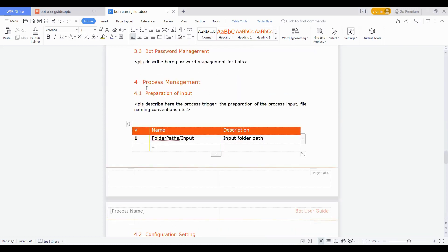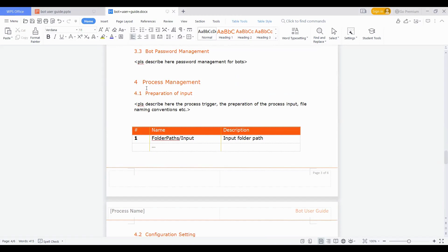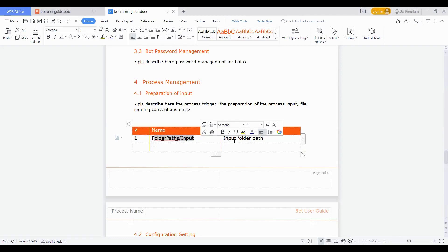Another section we talked about was on process management. When we talk about process management, as it is important to mention how the password is being maintained, similarly if there is an input file which has been drafted or carved out, there is a template which has been carved out and operations have been suggested that you need to feed input to the bot in the specific format with specific columns, then that needs to be described here. For example, what are the process triggers, how the input file should be, where this input file is placed, and then the description of those paths.